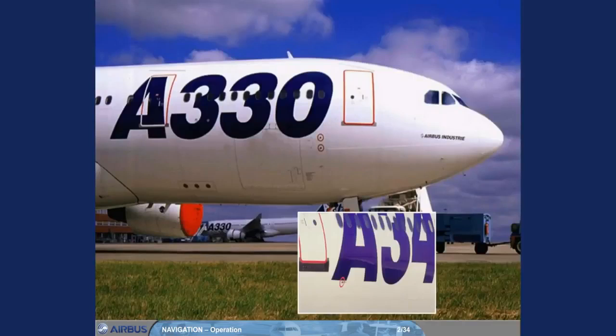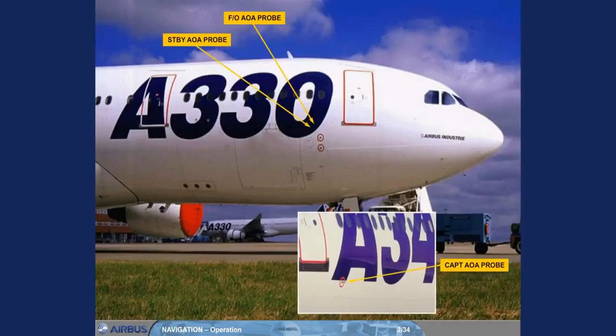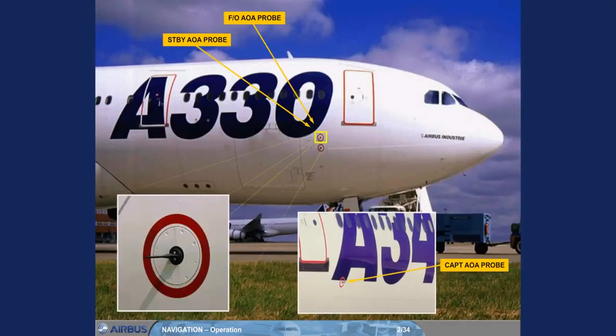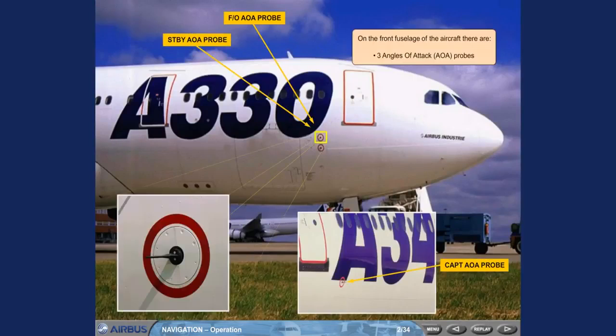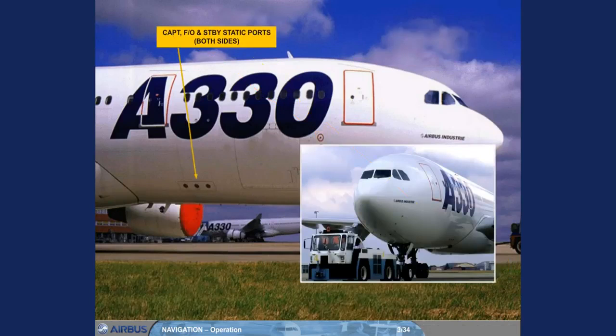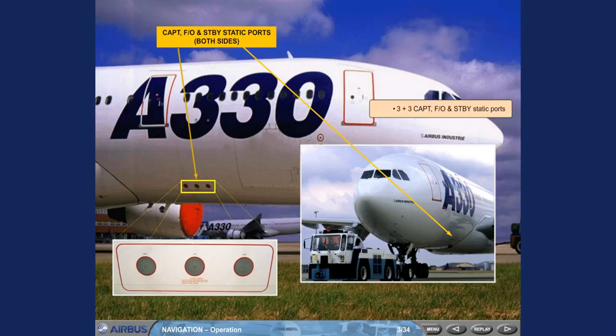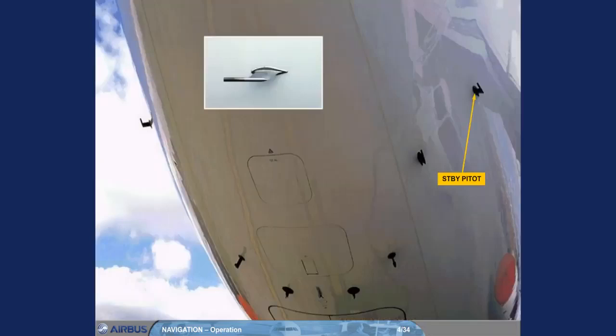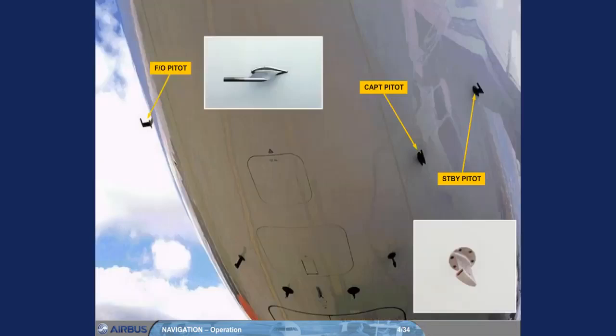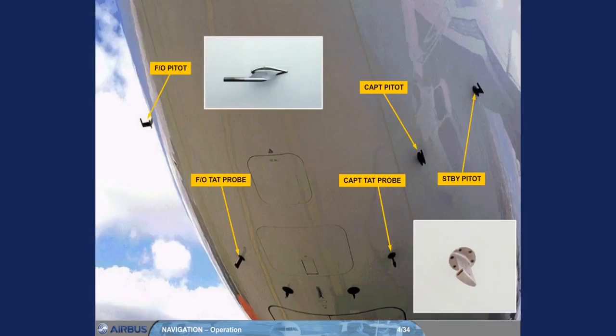On the front fuselage of the aircraft, there are 3 angle of attack probes, 3 plus 3 captain, first officer and standby static ports, 3 pitot probes and 2 total air temperature probes.